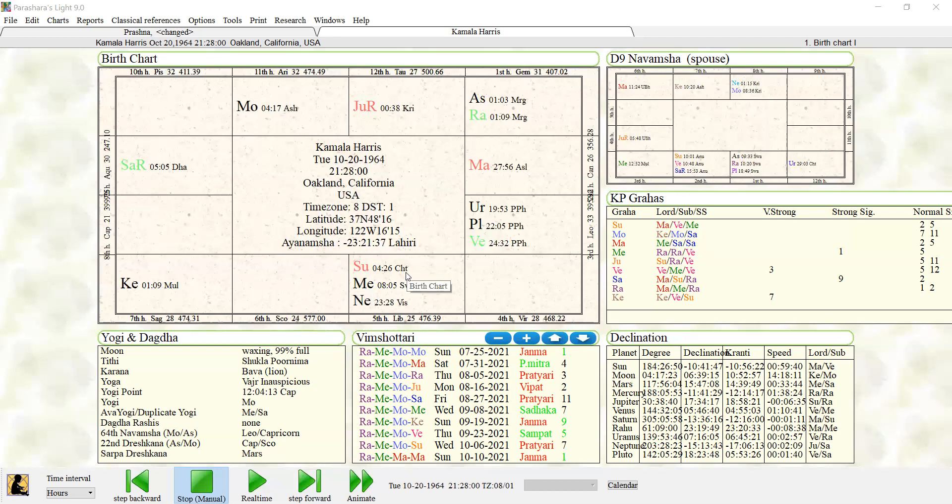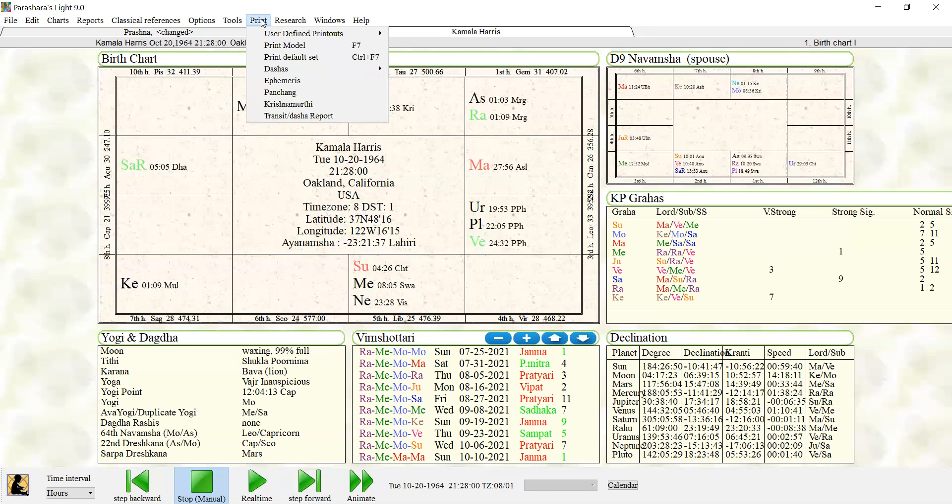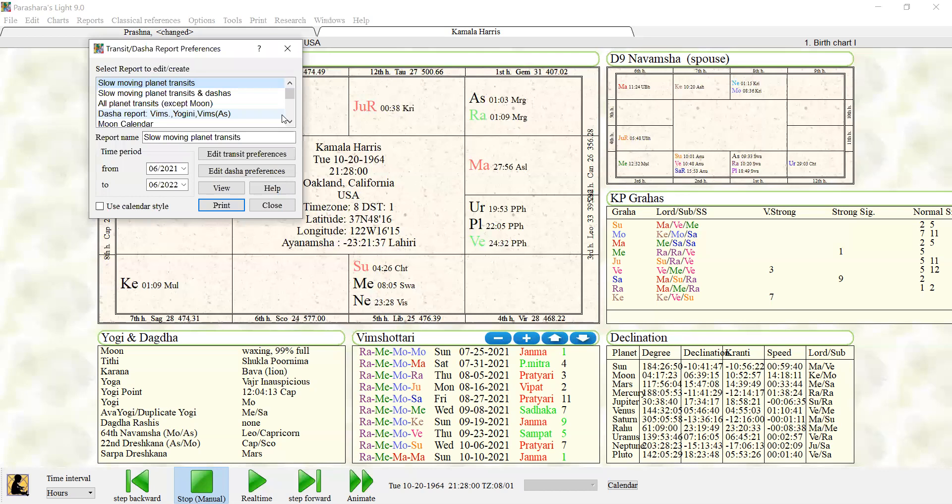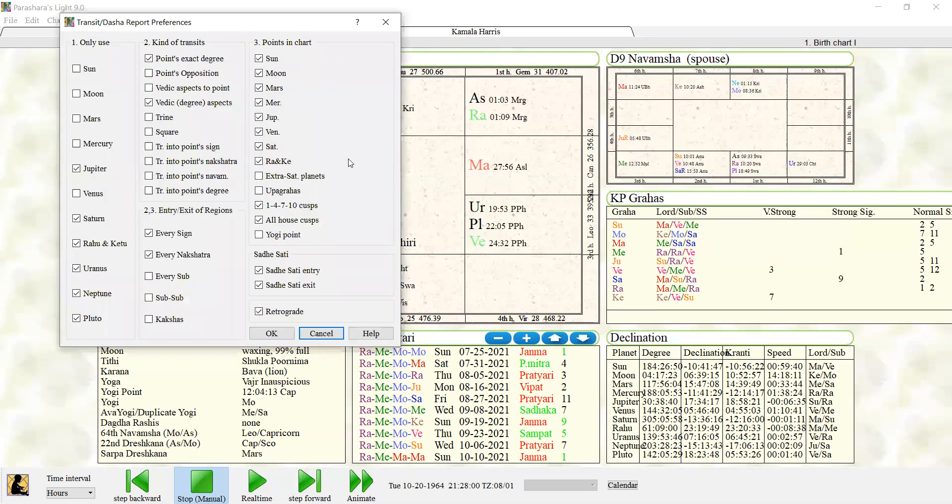So what you do is you go up to where it says Print, go down to Transit Dasha Report—and it's not dasha, it's dasha—and you want to go to Edit Transit Preferences. Now this is where you've got to make sure that you get everything clicked right, otherwise you're going to be flooded with so much information you won't be able to read it.